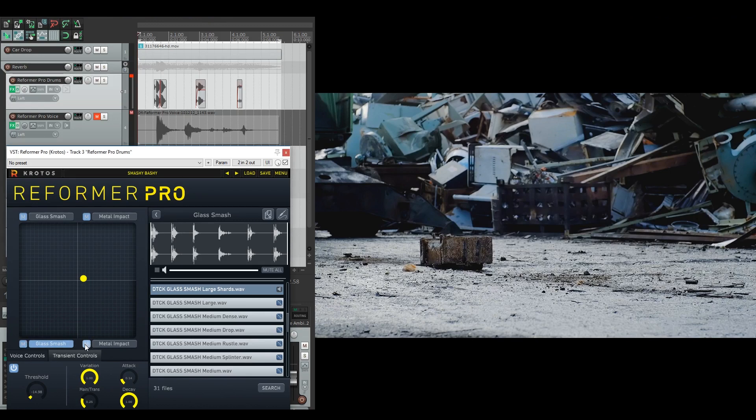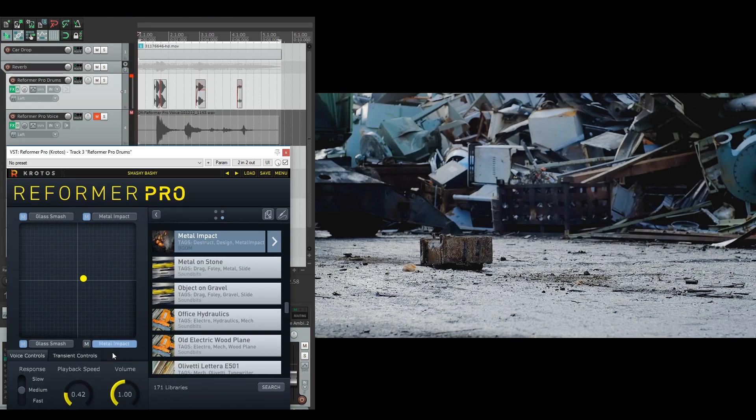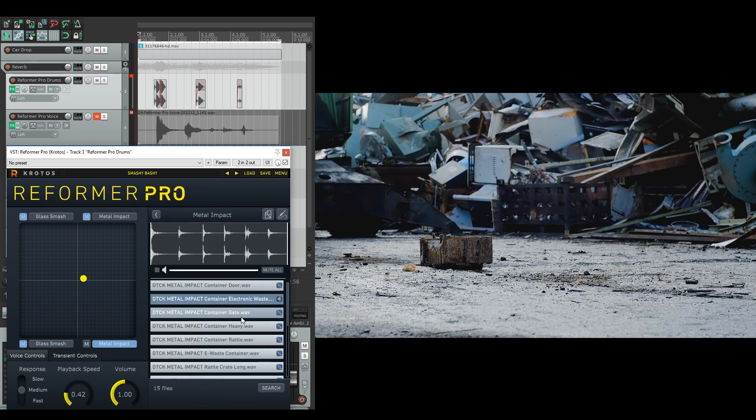And lastly is the metal impact here, which is also still pitched down because I want the weight. But all of the sounds are more like scrap electrical waste and things like that. Let's have a quick listen.